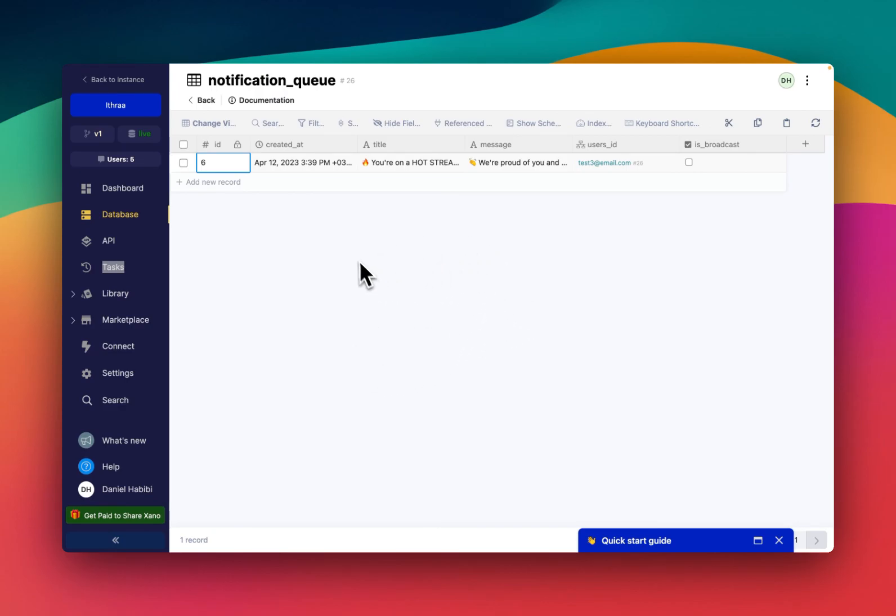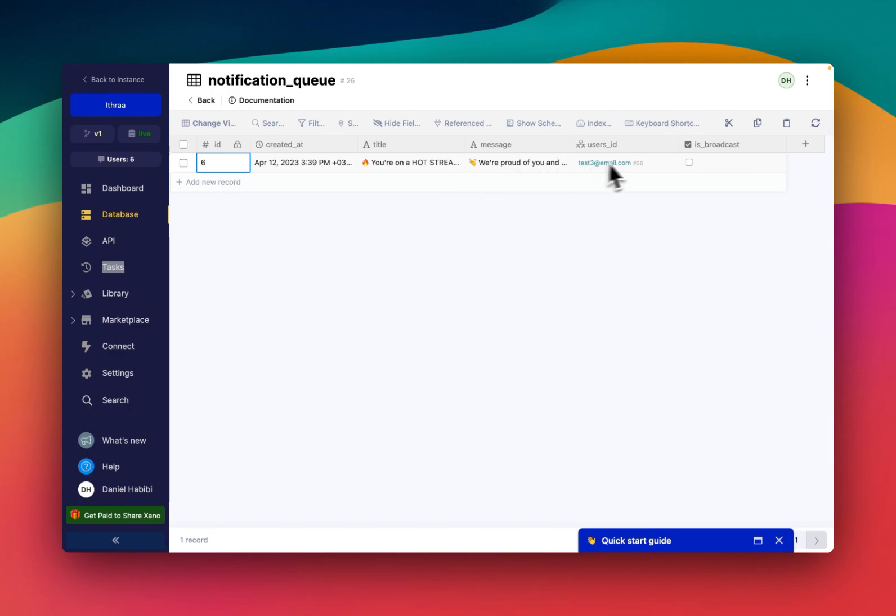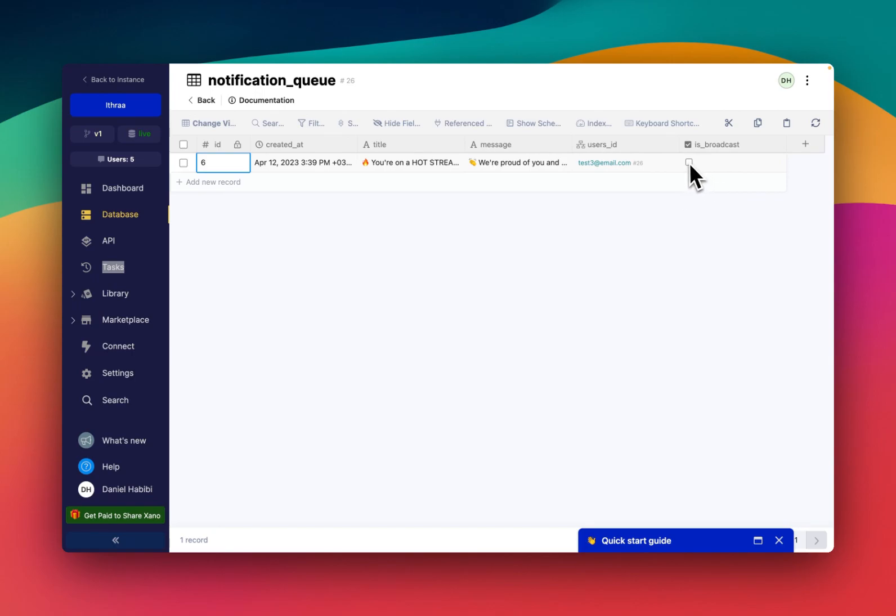So essentially, what I have going on is just a notification queue. It's going to have a title, a message, who it's going to, and this Boolean is broadcast. This basically tells me if it's going to go to every user or if it's for a specific user.